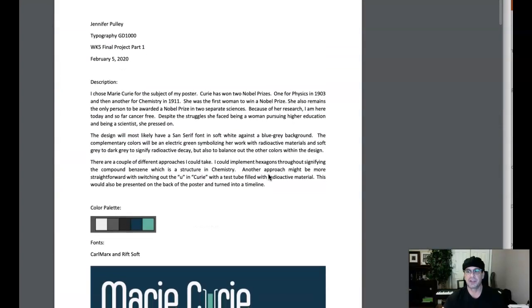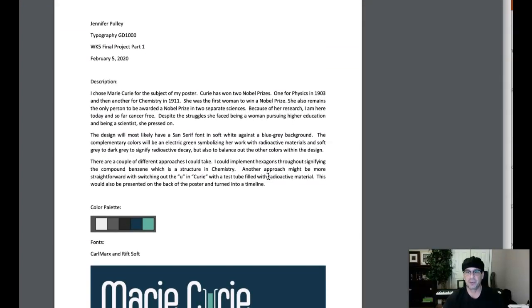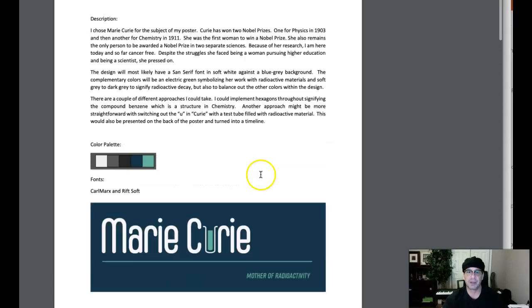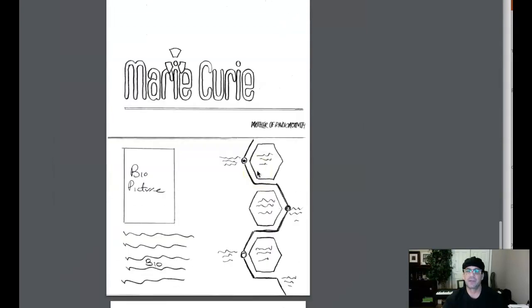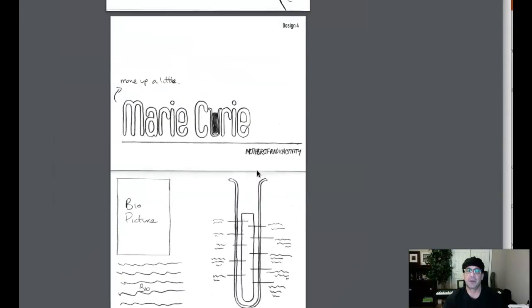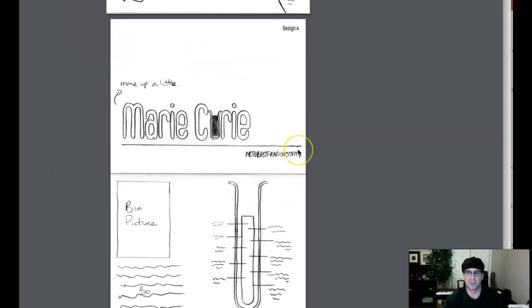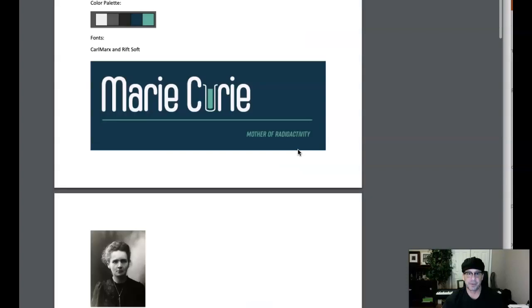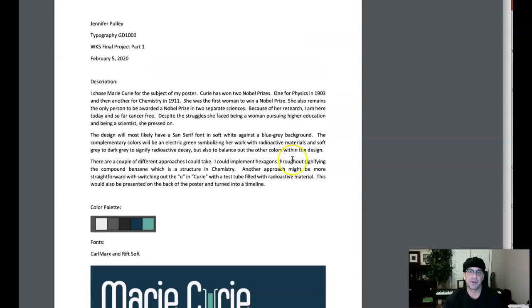You can please continue in the direction that you find has the most potential and that you are most passionate about. And of course, if you have any questions at all, please let me know. Okay, great start. Thank you very much, Jennifer.